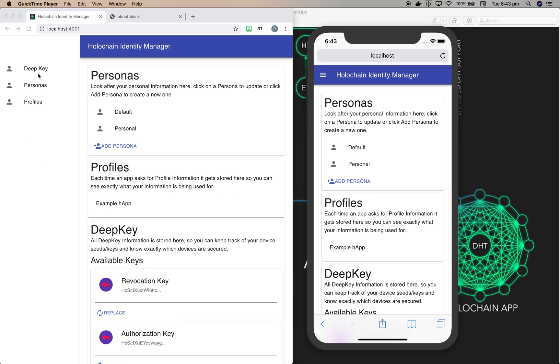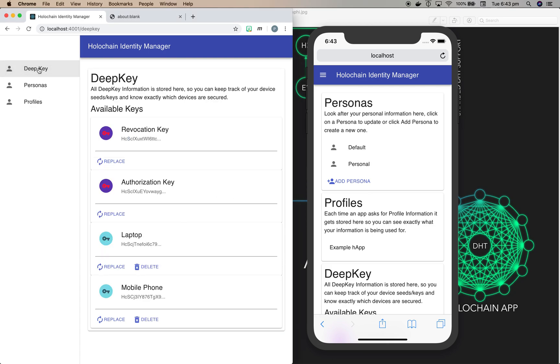It's made up of two Holochain applications that we call HAPs. One of them is DeepKey, which allows you to manage your agent keys across multiple devices. Down at the bottom here you can see I've got a key set up for my laptop, which is this browser on the left, and one for my mobile phone, which is the device on the right.